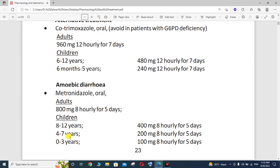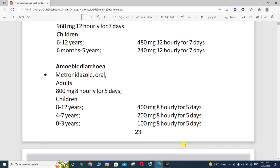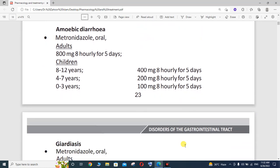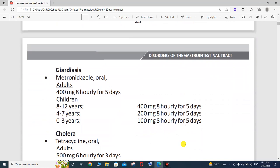For children aged 4 to 7 years, the metronidazole dose is 200 mg every 8 hours for 5 days. For children aged 3 years, the dose is 100 mg every 8 hours for 5 days — that is, three times a day, continued for 5 days.